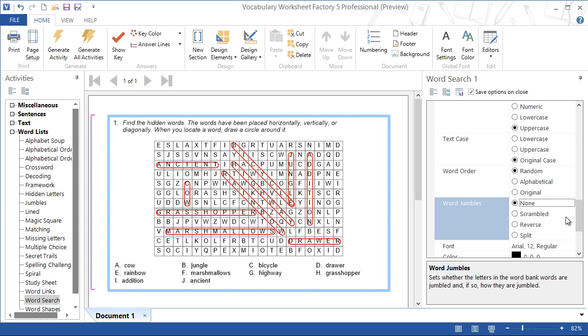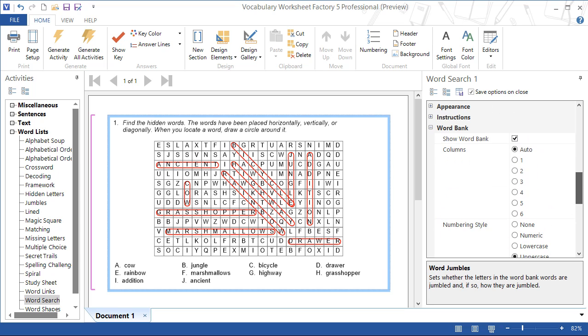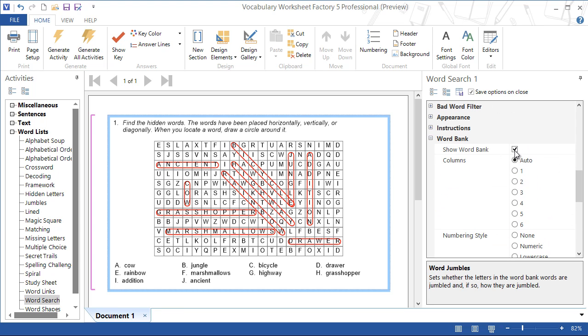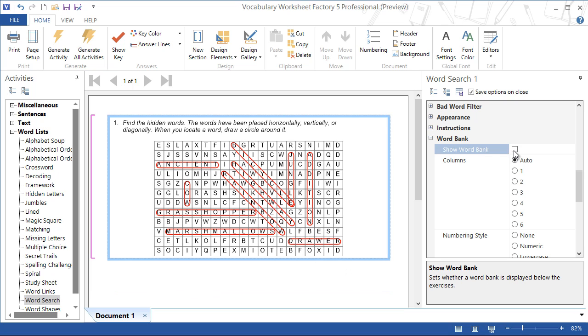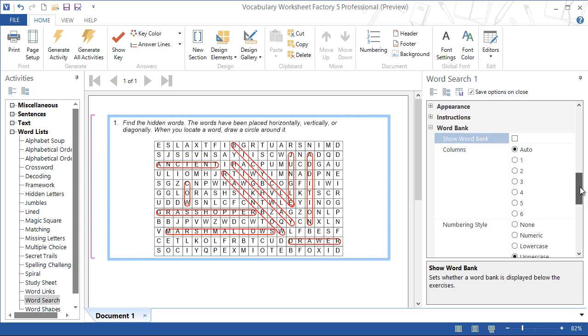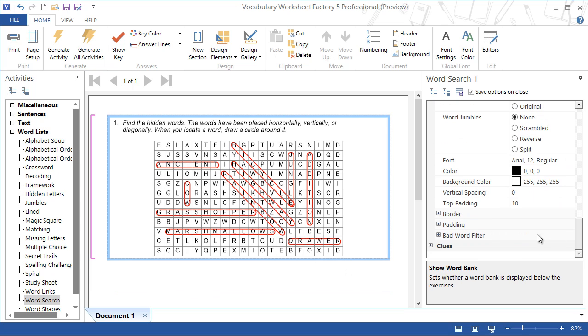We can also make the word search more challenging by displaying clues in place of the word bank. Turn the word bank off and turn the clues on.